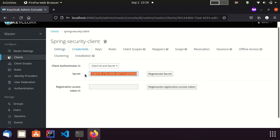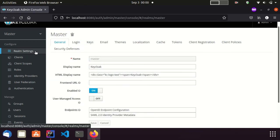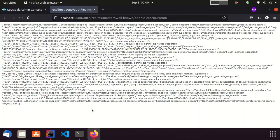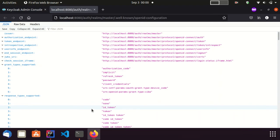For this integration, we need OpenID Connect related endpoints from the Keycloak server. To get those endpoints, I am visiting the Realm settings. By clicking OpenID Endpoint Configuration, I can get those endpoints.